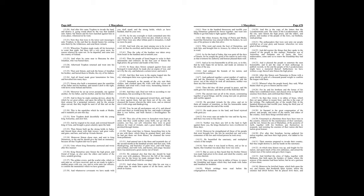They also of the tower in Jerusalem were kept so straight, that they could neither come forth, nor go into the country, nor buy nor sell, wherefore they were in great distress for want of victuals, and a great number of them perished through famine. Then cried they to Simon, beseeching him to be at one with them, which thing he granted them, and when he had put them out from thence, he cleansed the tower from pollutions.